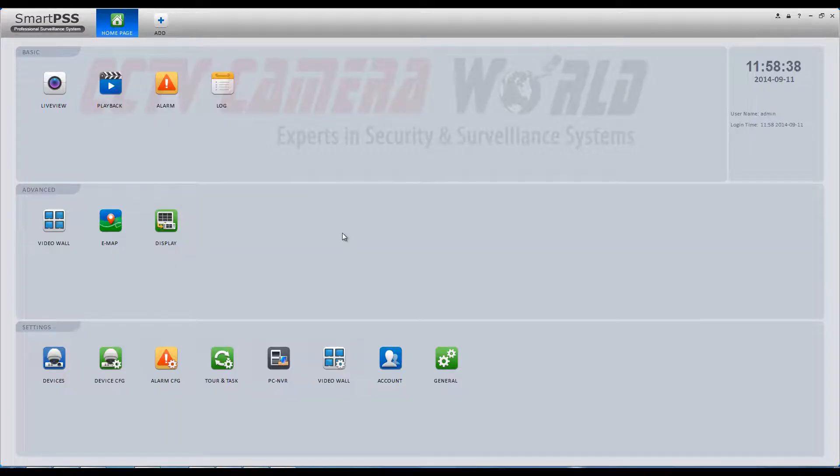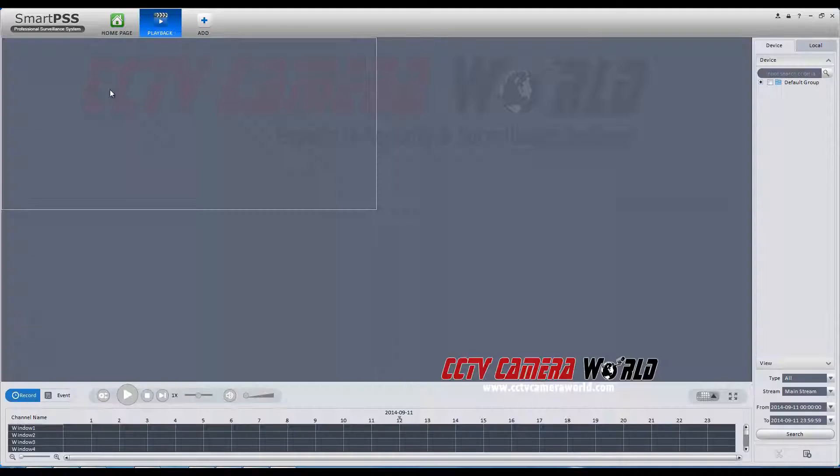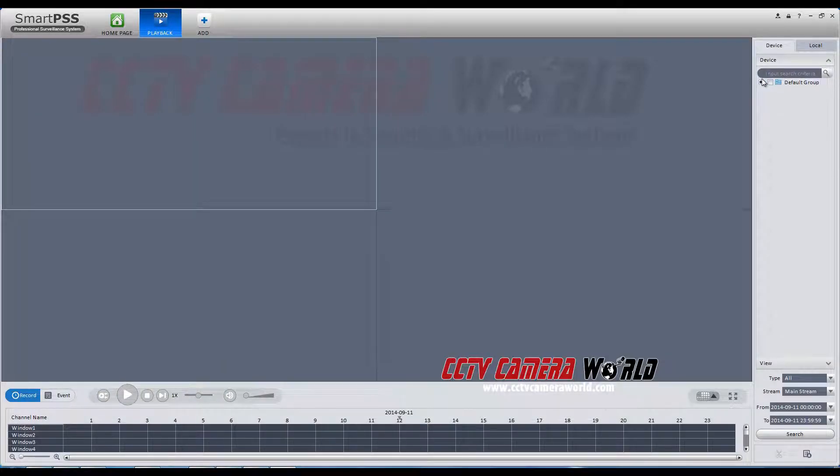You will click the playback icon in the top left of the screen. The video screen will load. Select your DVR.